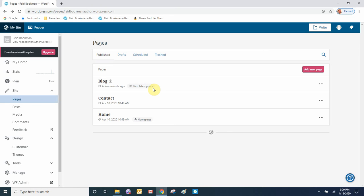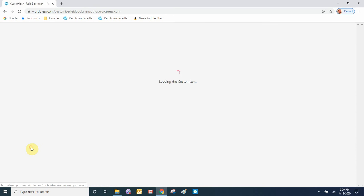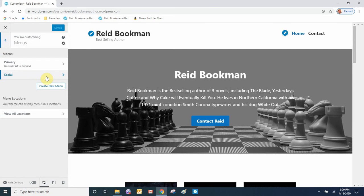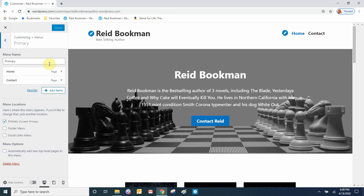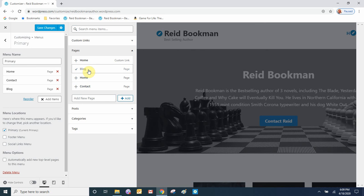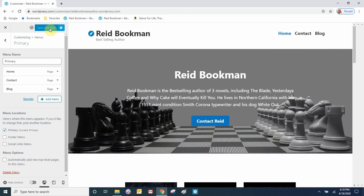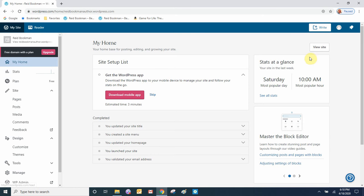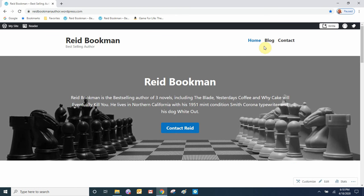Next we need to get the blog page to show up in the menu. Go to Design, Customize again, this time go to Menus. On the primary menu, which is the menu we're using, we're going to add an item — the blog page. Click Add Item, select the blog page, save the changes, and close the settings.